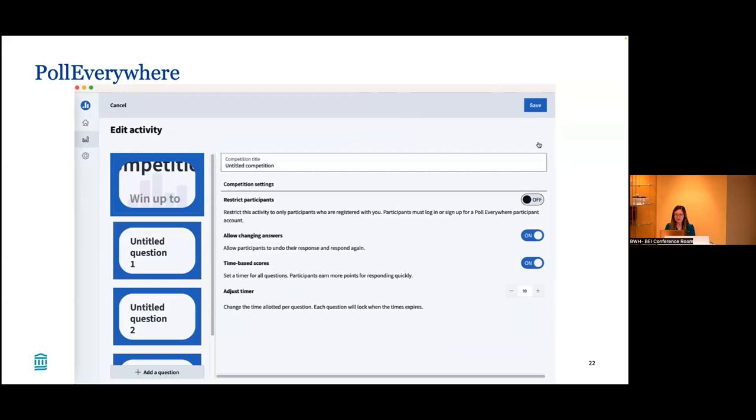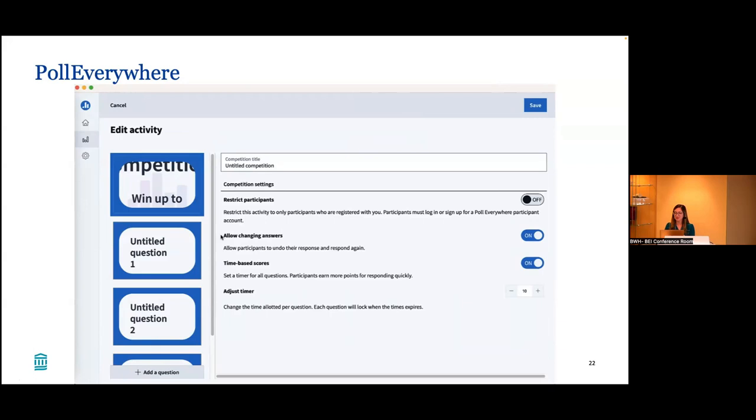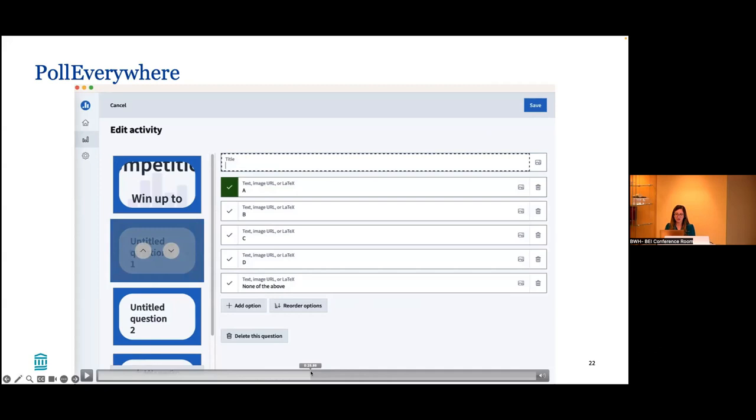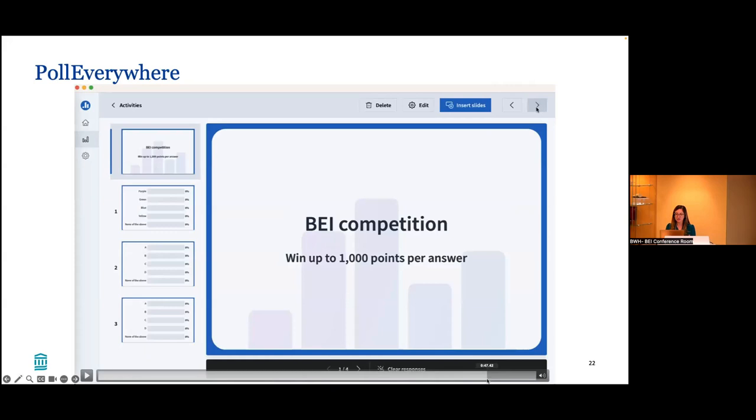It creates this completely blank competition program you can use. In the upper right corner you'll click Edit, and it allows you to pick different features to personalize. You can create the title of the competition and select different features like whether you allow learners to change their answers, if it's time based, whether you set limits on how much time they have to answer. We're going to put in our title, the BEI competition. We're going to put in a new question, which will be a multiple choice question. You can add an image with that question or not. The answers can have images if you want.